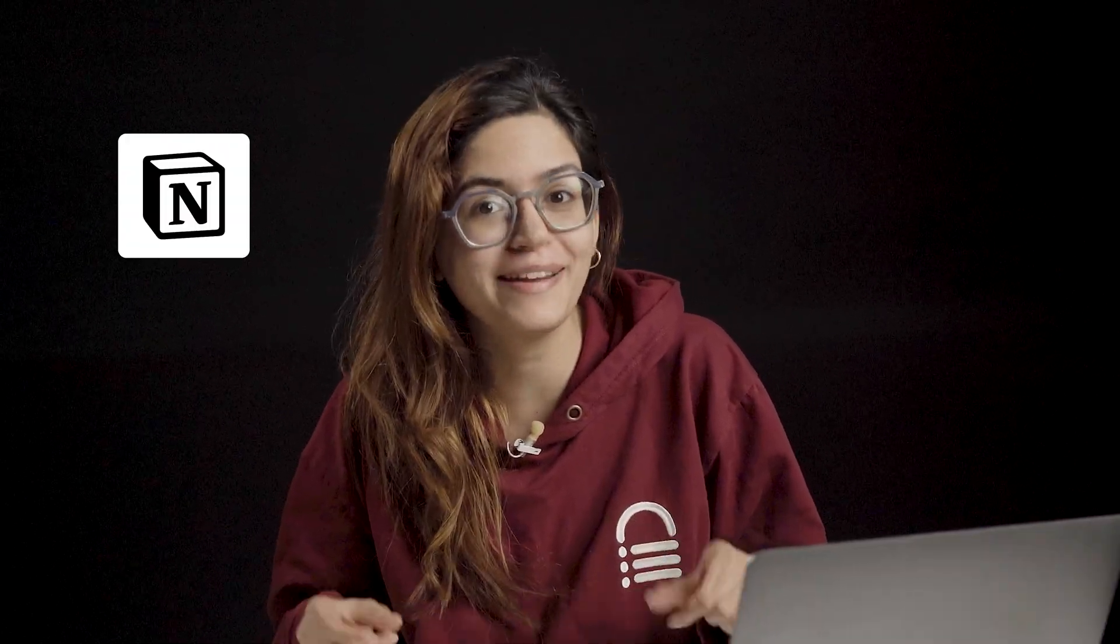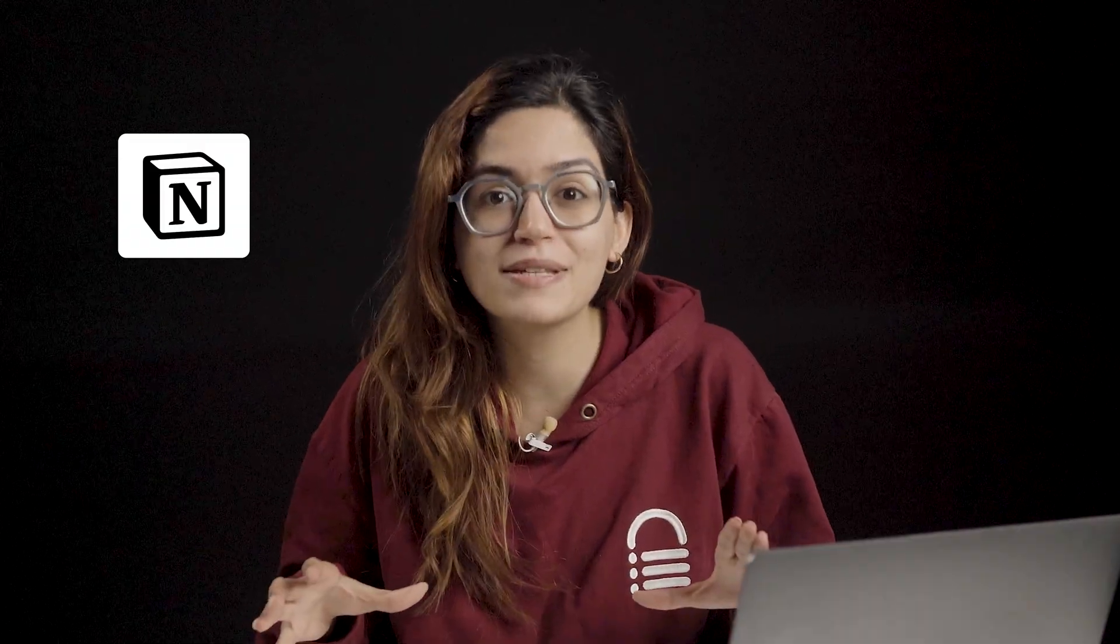If you're running a web design agency or even freelancing, you probably have 10 different tools open just to get through the day. For me, Notion replaced almost all of them. And in this video, I'm going to show you how I use Notion to run my content creation pipeline and manage all my web design projects in just 5 minutes.